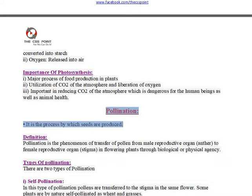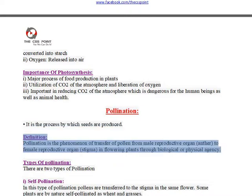By which seeds are produced? Definition: pollination is the phenomenon of transfer of pollen from the male reproductive organ, anther, to the female reproductive organ, stigma, in flowering plants through biological or physical agency.